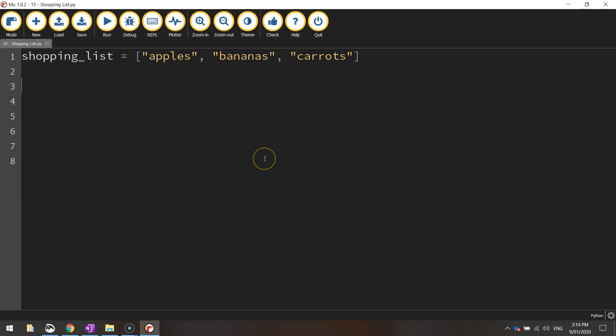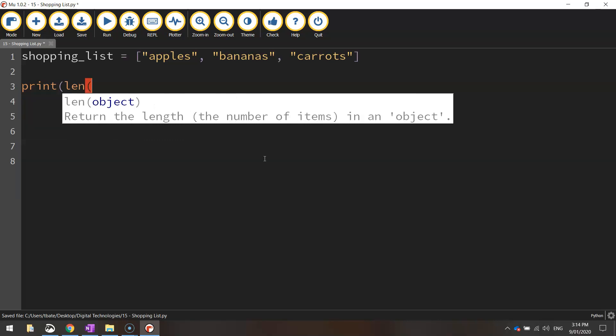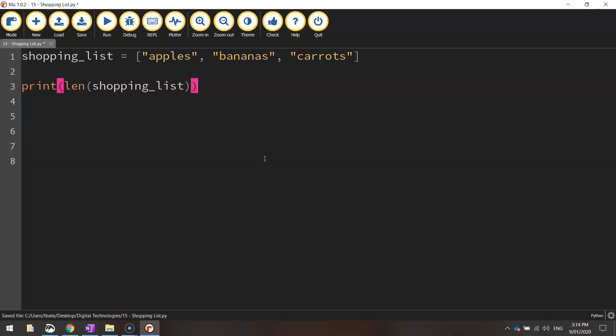So we do that quite easily by using a keyword called len, L-E-N. So I'll just show you how that works in code. First of all, we're going to print, and in brackets, we're going to print the L-E-N, or the length, and then in brackets again, we'll write shopping list, and then we'll close off two sets of brackets at the end of that line.